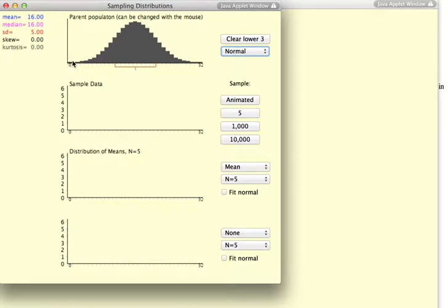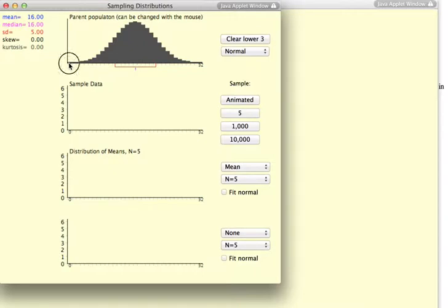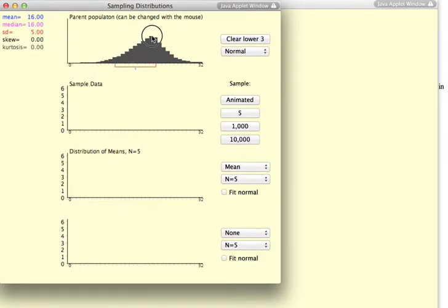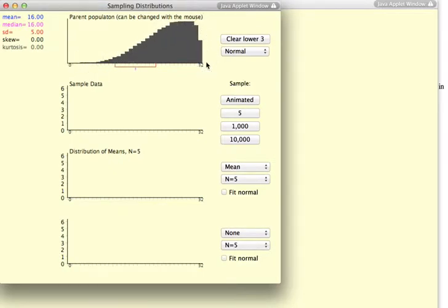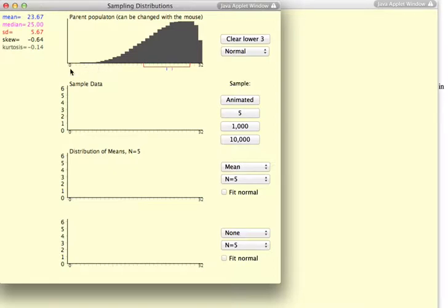So let's first begin with this idea of skewness. And I'm going to create, just by dragging my mouse, a highly negatively skewed distribution. And you know that it's negative because the tail points in the direction of the skew.